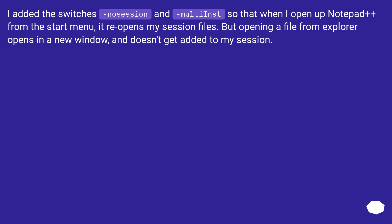I added the switches -nosession and -multiInst so that when I open up Notepad++ from the start menu, it reopens my session files, but files opened from the context menu don't get added to my session.